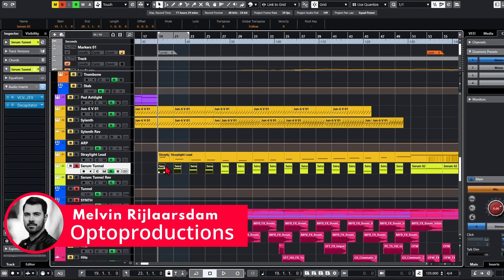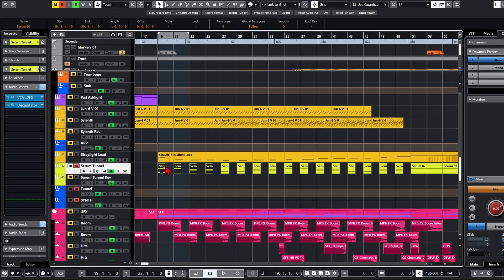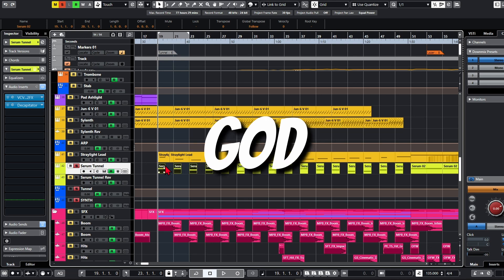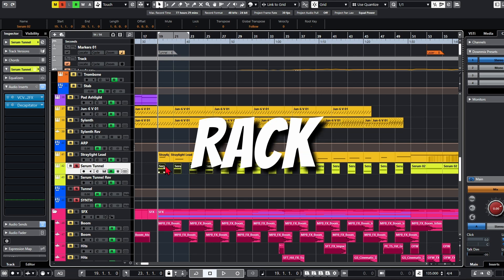I was making music for a festival opening show recently and the client wanted me to make a sound that moved from back to front. But I only had a stereo setup. Thank God for VCV Rack.